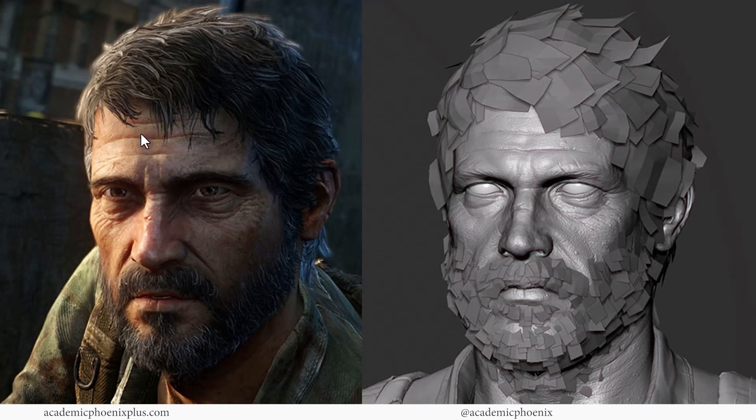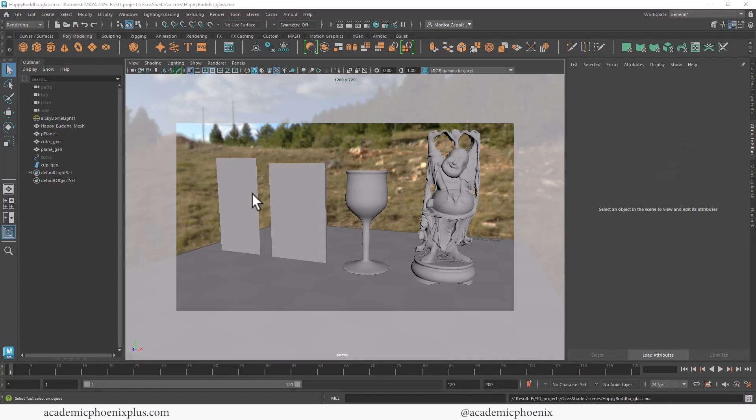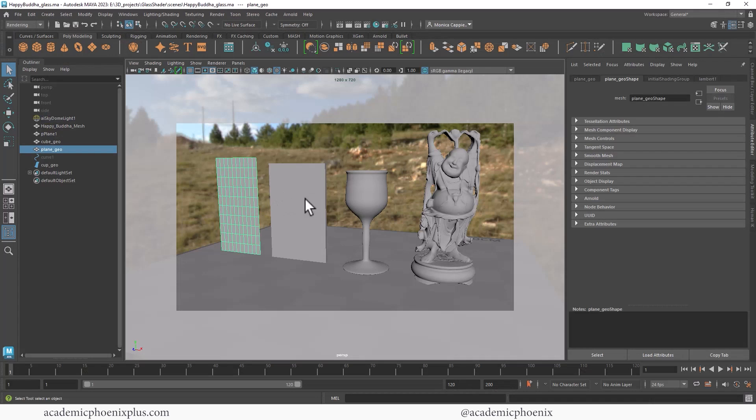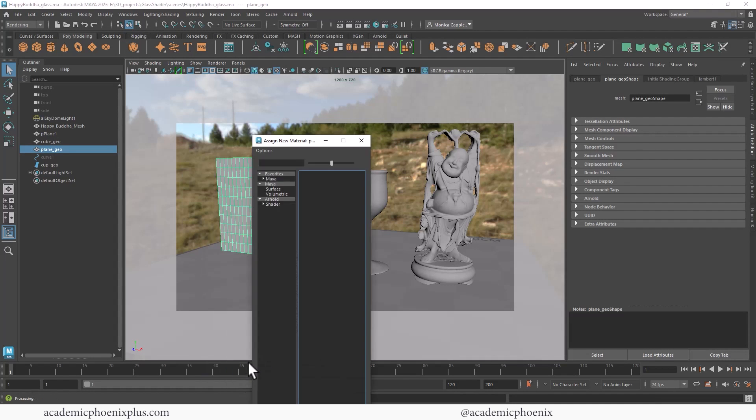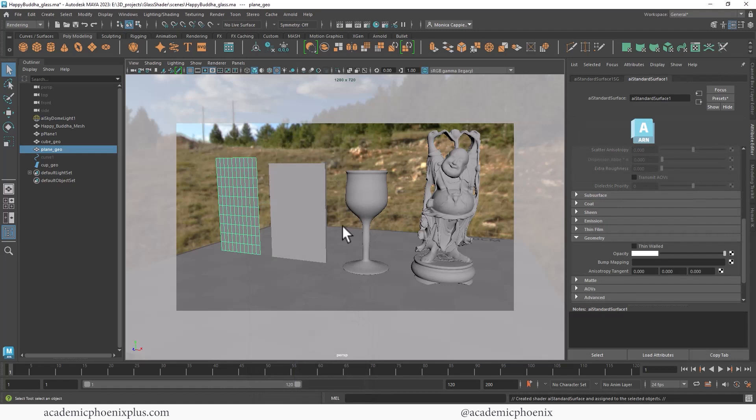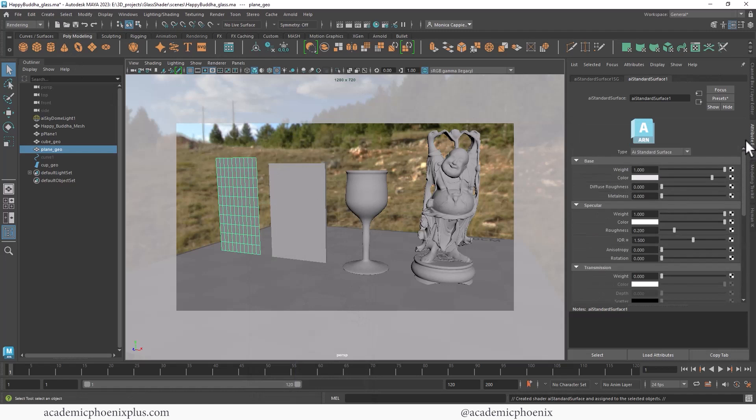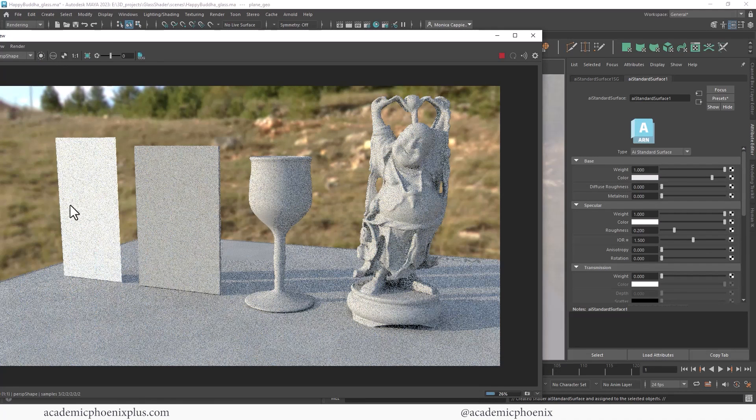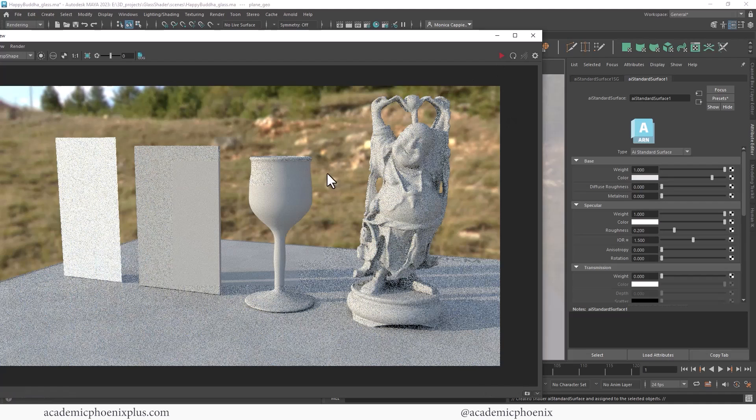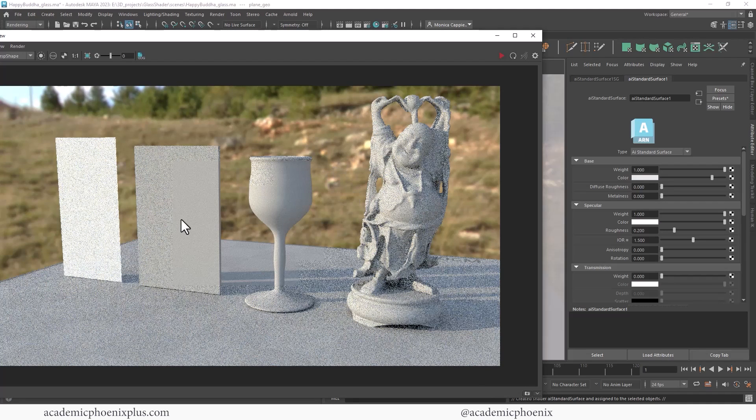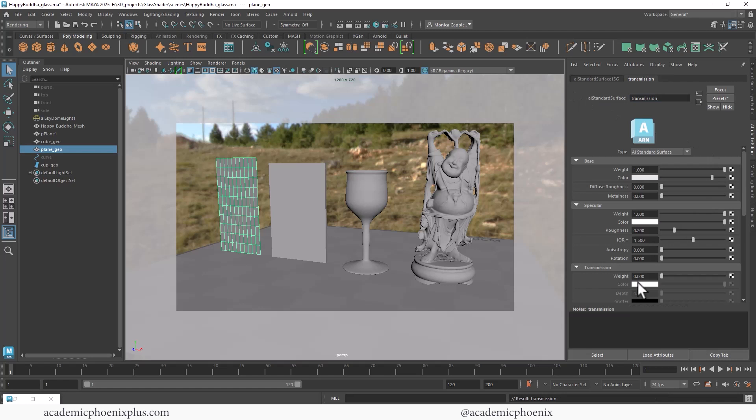So a lot of the hair that you see in games is actually a bunch of planes with opacity maps. Look how many planes they have to get this type of beard—pretty amazing. All right, so let's see this in implementation in Maya. Let's talk about transmission first. I'm going to assign a new material, so right-click, assign a new material. I'm going to be using Arnold's AI Standard Surface, and I am using Maya 2023.